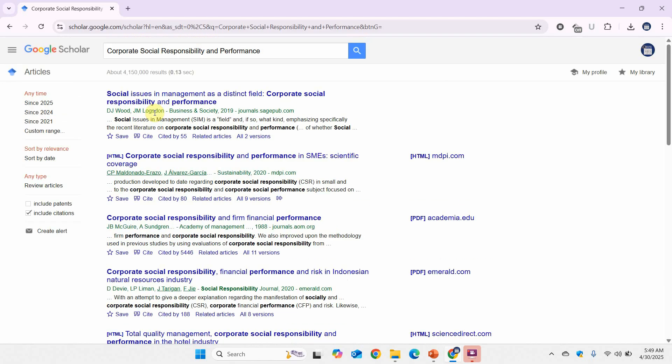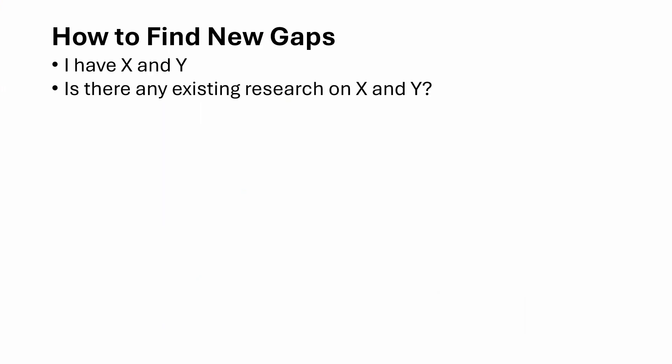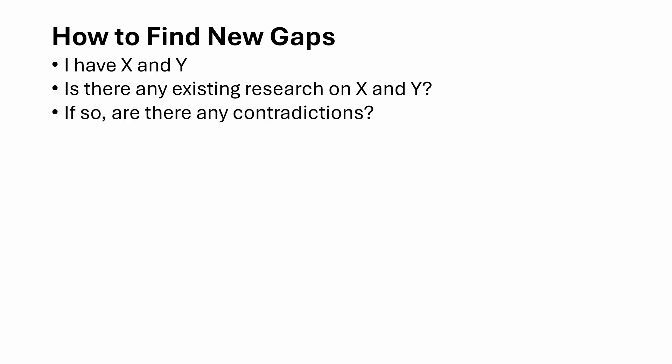Did they find an insignificant or no impact at all? Now that we have found existing research on X and Y, we need to find whether there are any contradictions. The relationship between CSR and performance is not always positive — there could be a negative impact or no significant relationship. If that is the case, there are contradictions in existing research and there is a need for further research.